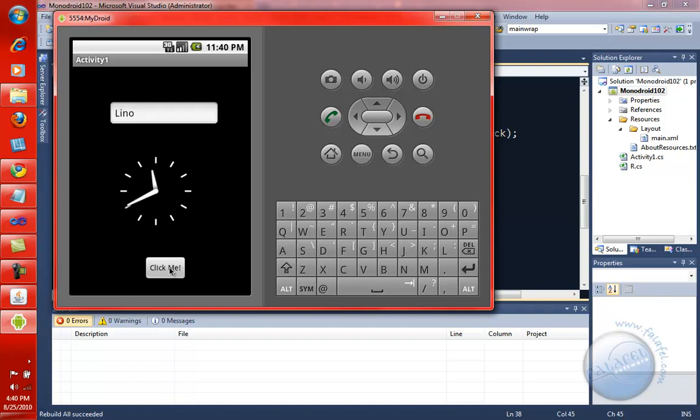There you go. And if we clicked on this guy and it says Hello, MonoDroid, we've done something right. All right, folks. Hopefully, that was useful to you to see. And it's pretty simple to write applications now using C Sharp for MonoDroid. And I hope you enjoyed this. And see you soon with another video for MonoDroid.